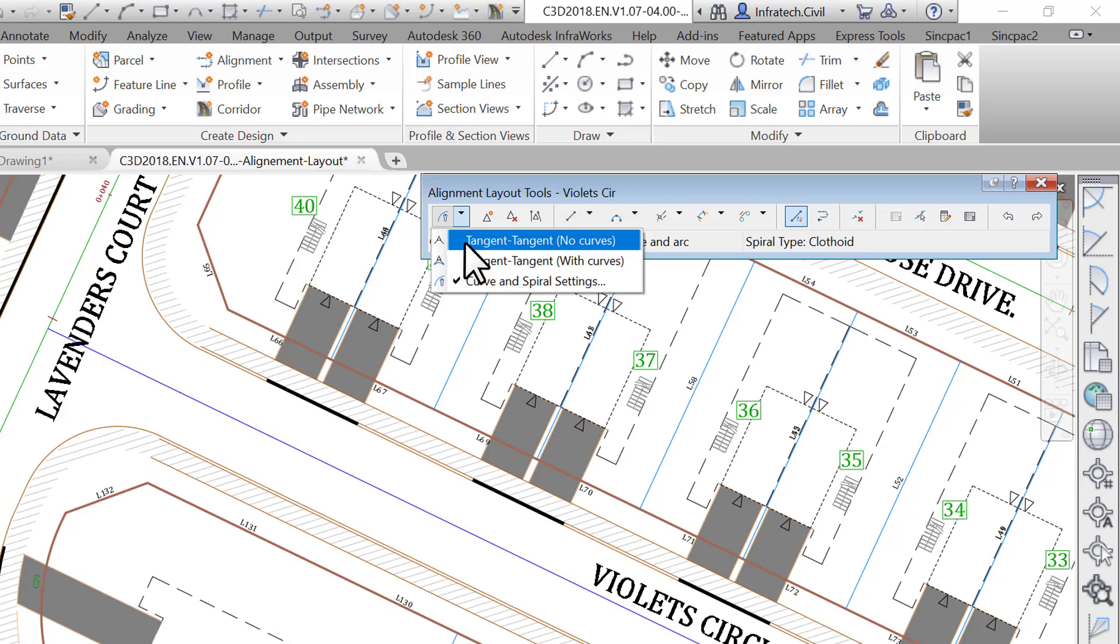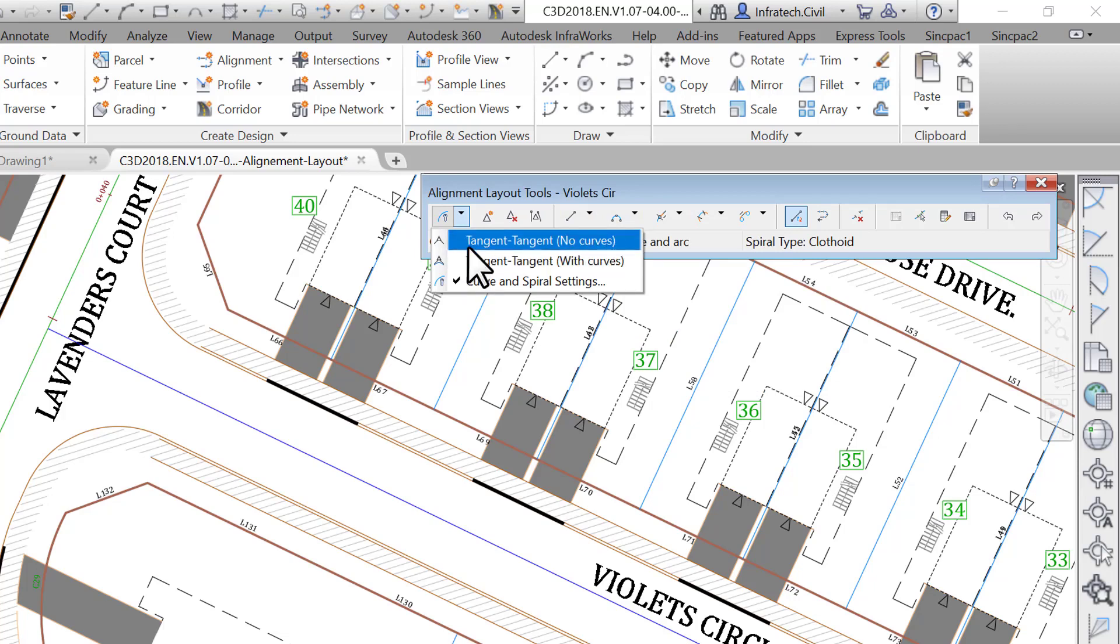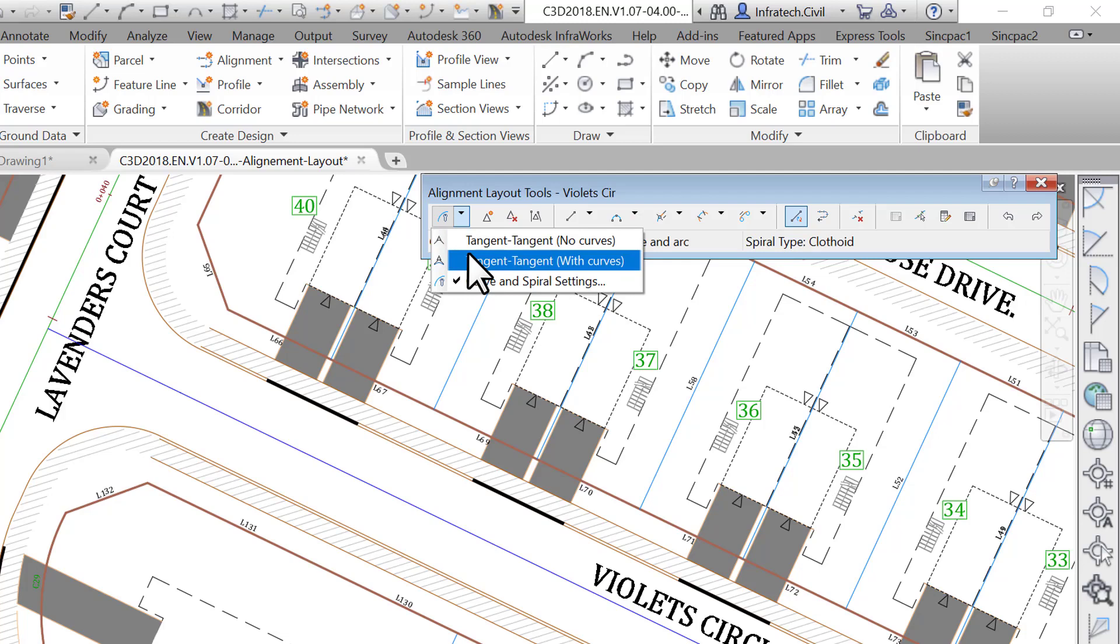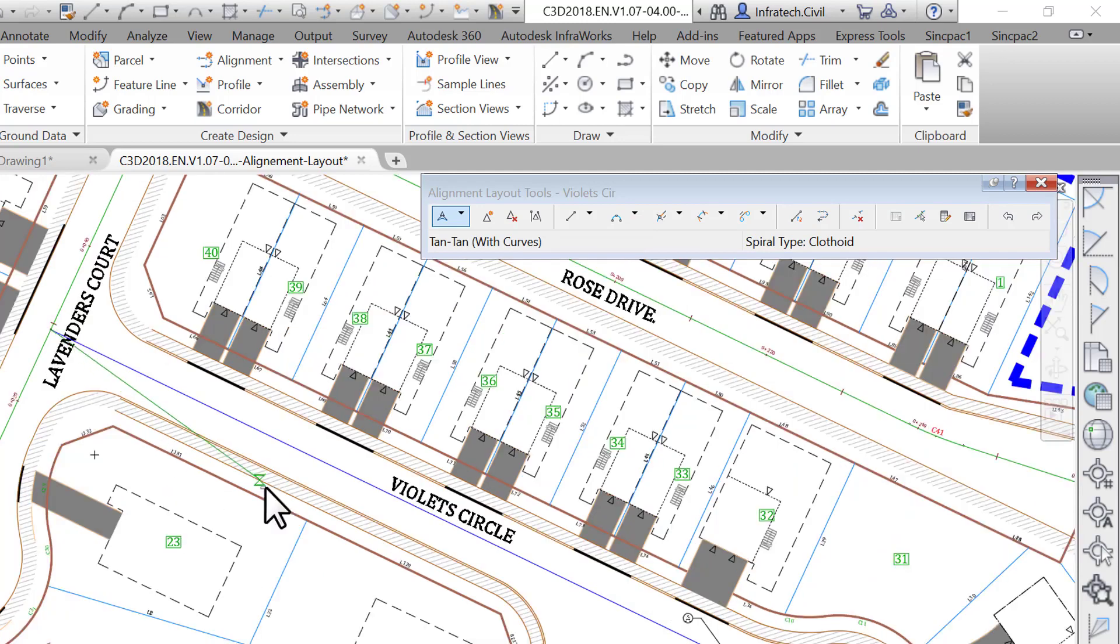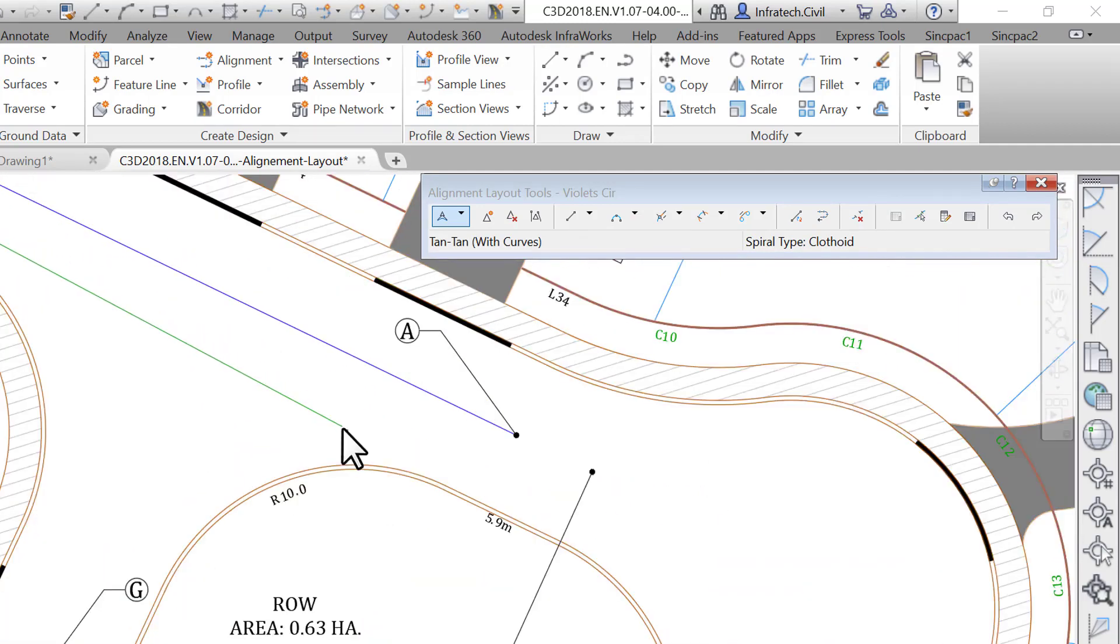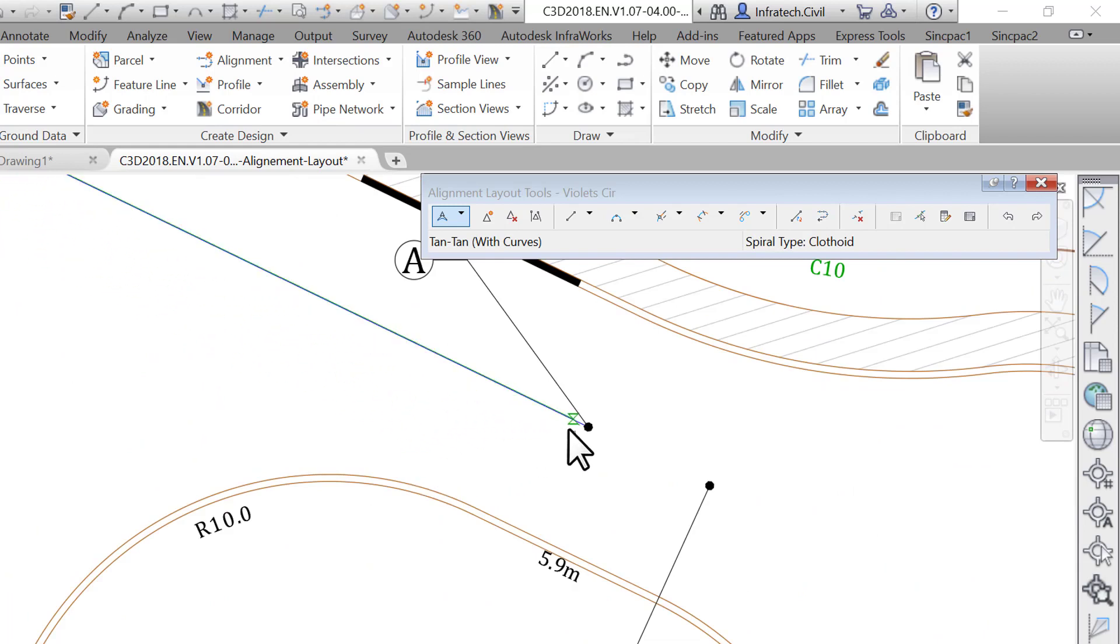Alternatively, you can use any of the line creation tools if you know your start and end points, or the tangent-tangent no curves command. The advantage of the tangent-tangent with or without curves is that you can keep designing without exiting the active command. Let's use the tangent-tangent with curves command. Click at the intersection of the two streets with your end object snap mode activated, then click on point A at the east end of the polyline on Violet Circle.